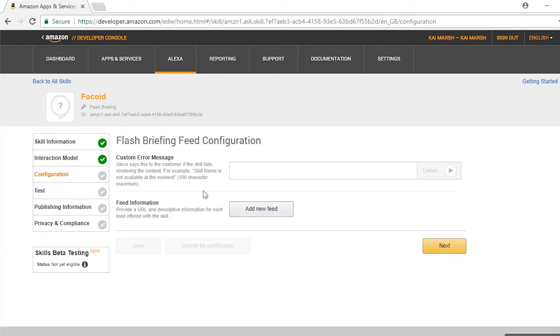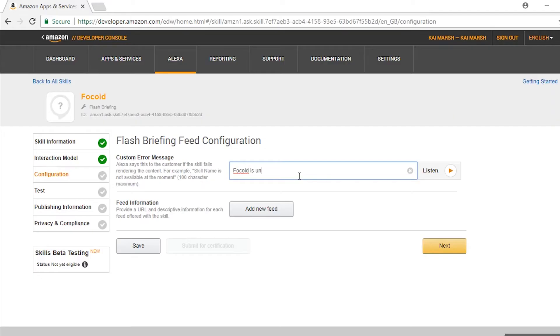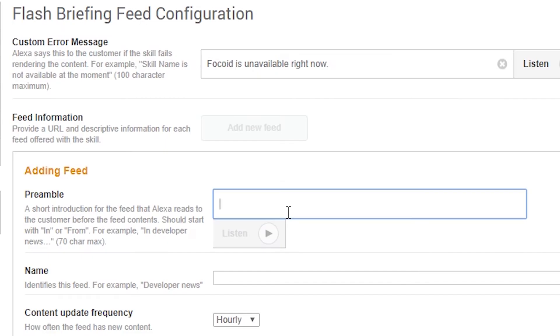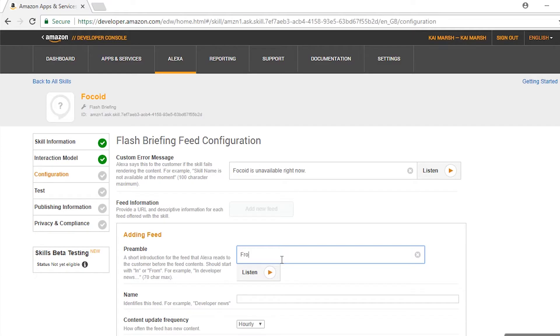This is the name that will show up on your skills page. In configuration, you can set a custom error message if Alexa can't access your RSS feed for some reason. For example, I'll put 'Phoqoid is unavailable right now.' Preamble is a short introduction to your flash briefing, so it'll play just before Alexa reads out the headlines. So I'll put 'From Phoqoid.'